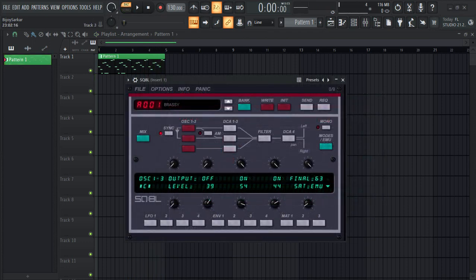I know this plugin looks really simple but the sounds are really amazing. If you want to make some dark rap beats or hip hop, this is the plugin that you want to have.